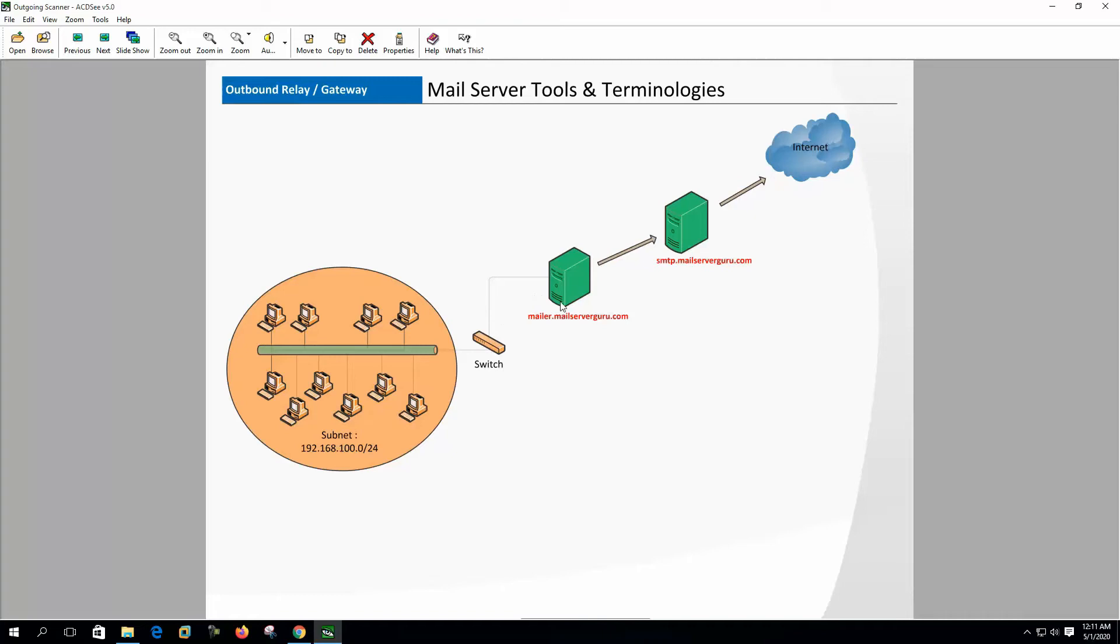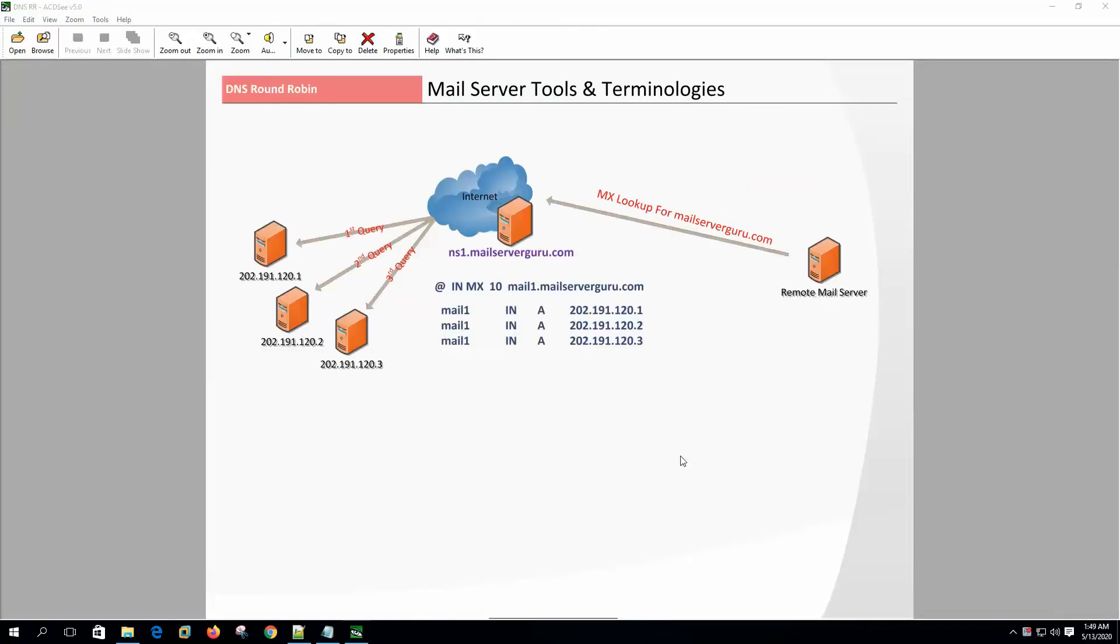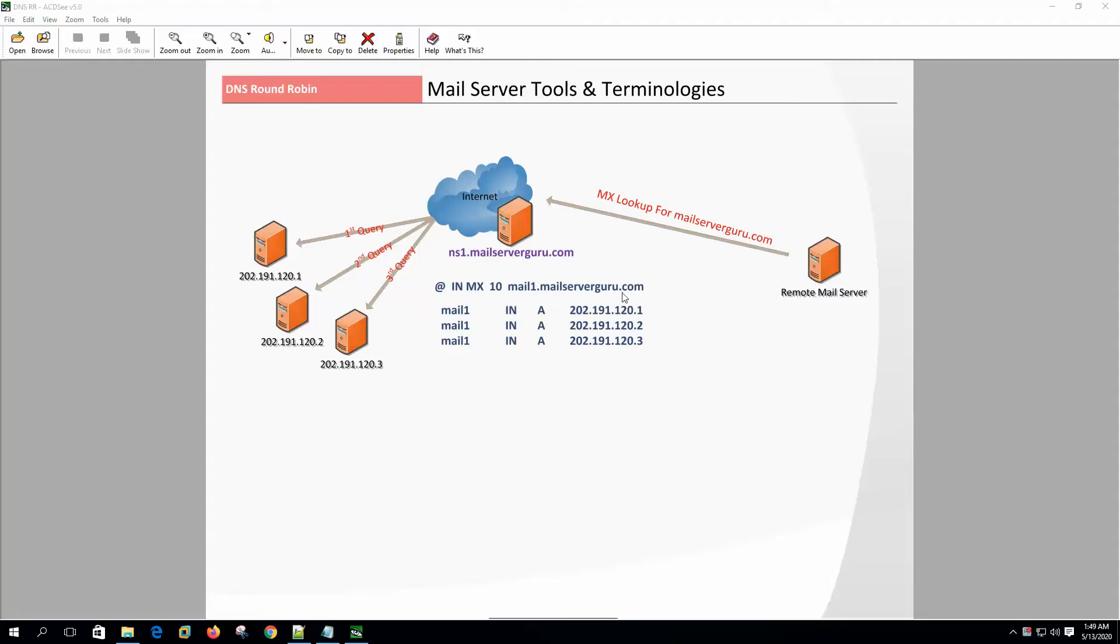DNS round robin: this is a special feature of DNS. We can configure DNS such a way that during MX lookup, DNS will answer the query with a different IP address for each request. On the DNS there will be only one MX record with a host name, but the host record will be created multiple times with a different IP.